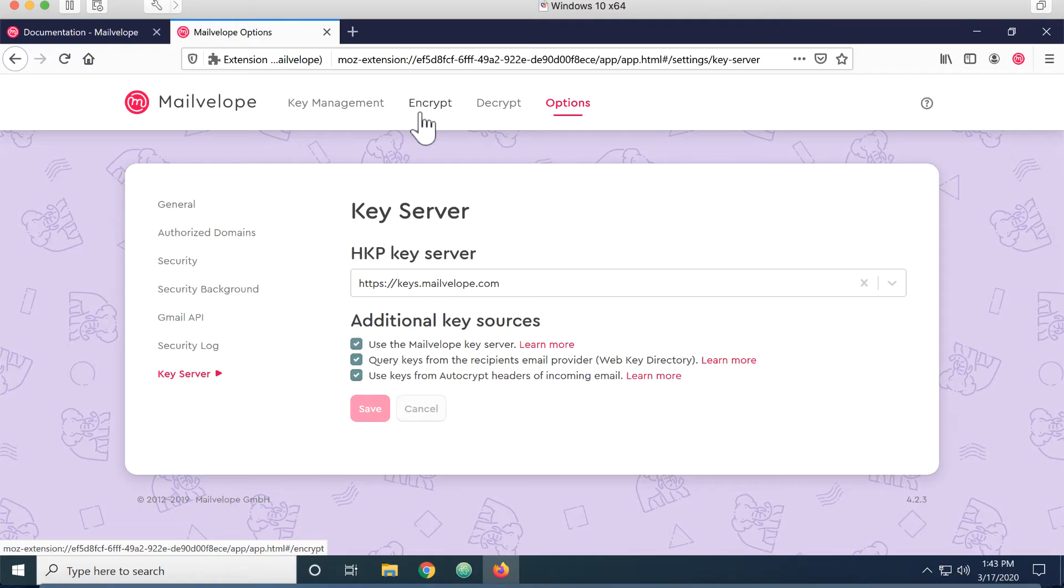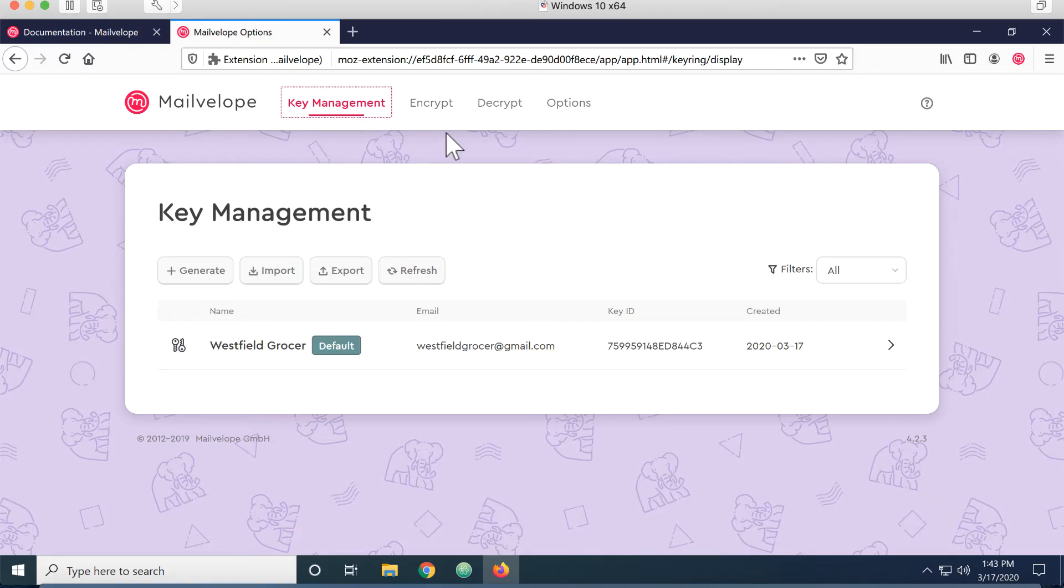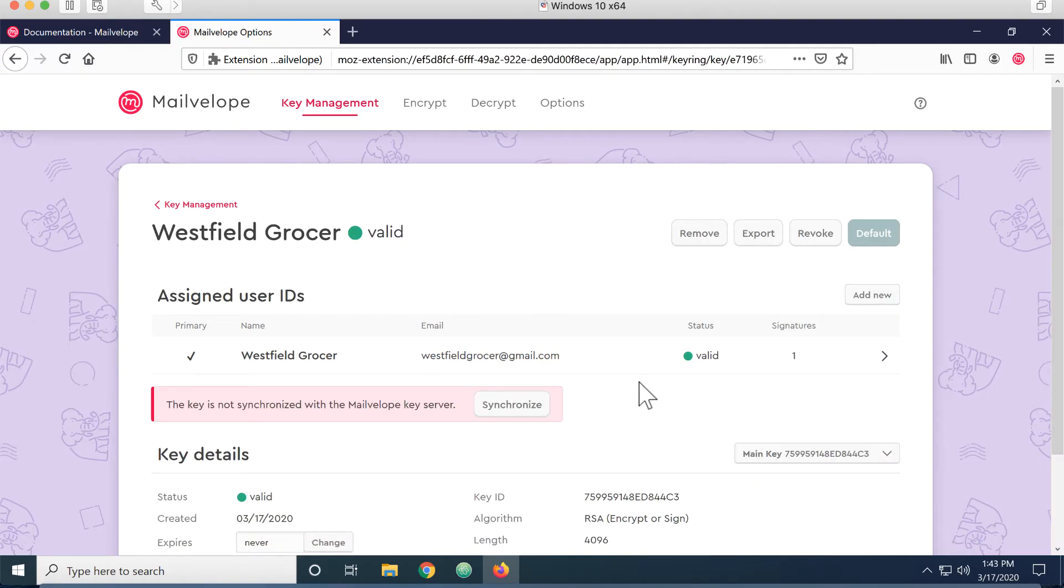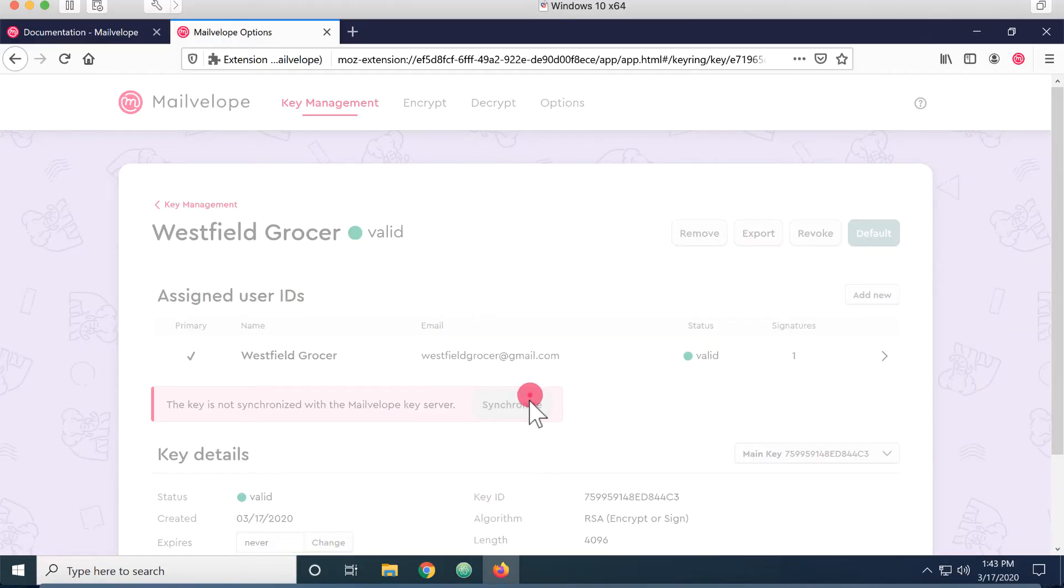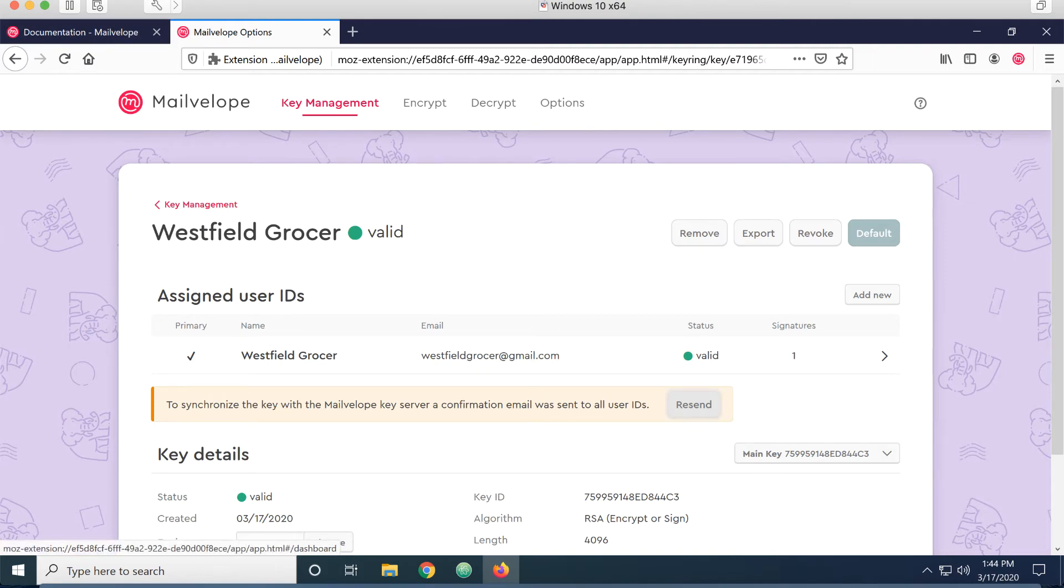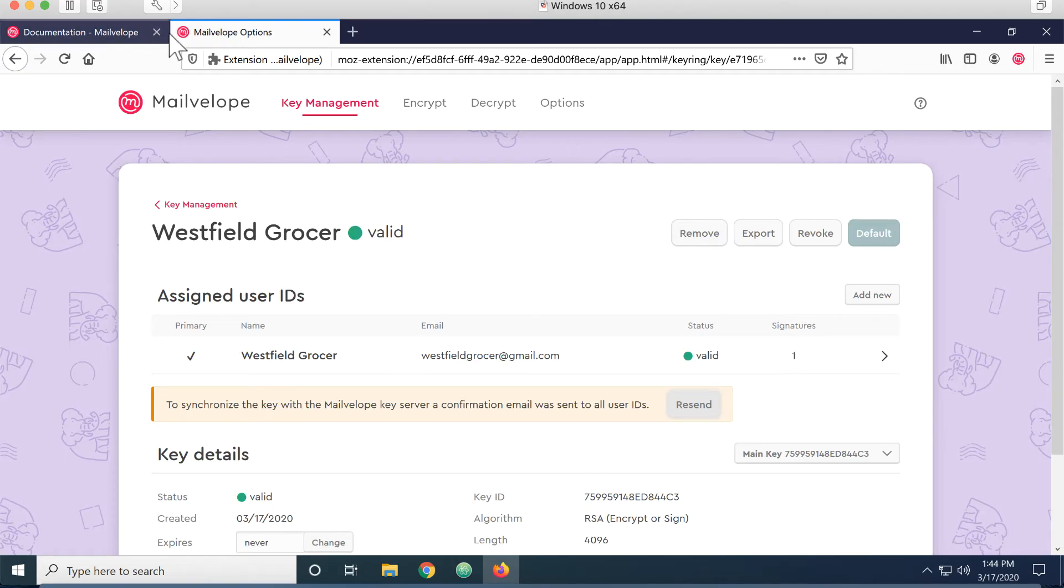With all of those changes in place, I'm ready to come back to key management and synchronize. This sends my public key, along with my identity, up to that MailVelope key server. And after I've sent it, it sends me an email that I'll need to